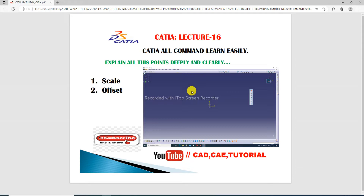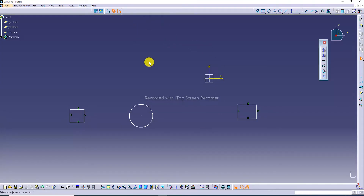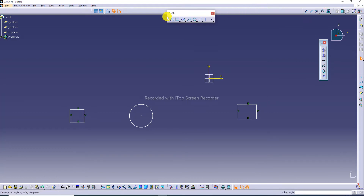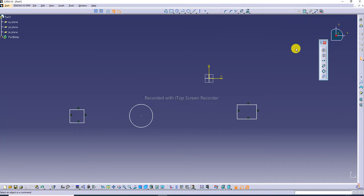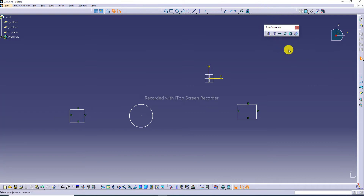First, CATIA software is open and we are going to see the CATIA interface and all tools. You can see the interface here. Previous lectures are discussed one by one, and today we discuss the transformation topic.